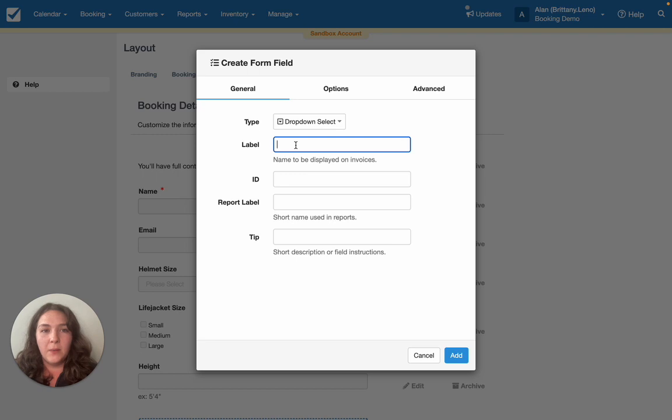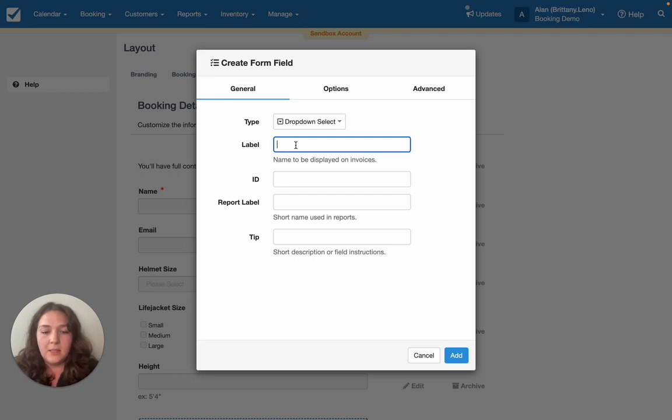Let's say for here I'd really like to have an understanding of my booker's Experience Level: Beginner, Intermediate, Advanced.